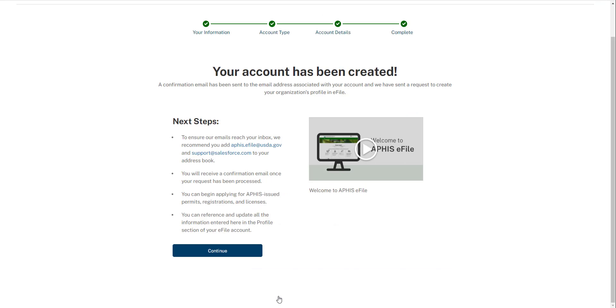When you see this screen, your sharing organization account request has been submitted to APHIS. It will take up to 25 minutes for the account to be processed and fully set up. When this happens, you will receive an email notifying you. Please wait for your organization account to be fully processed before applying.